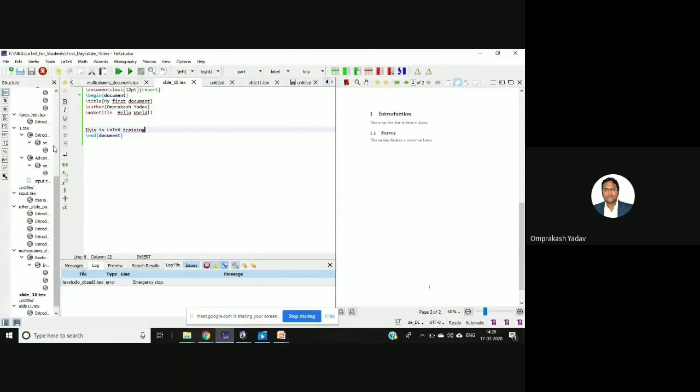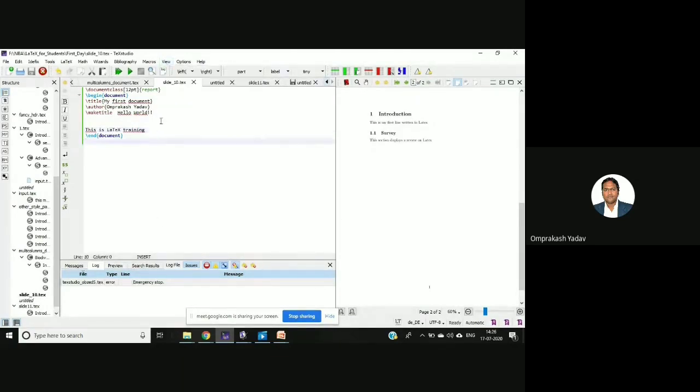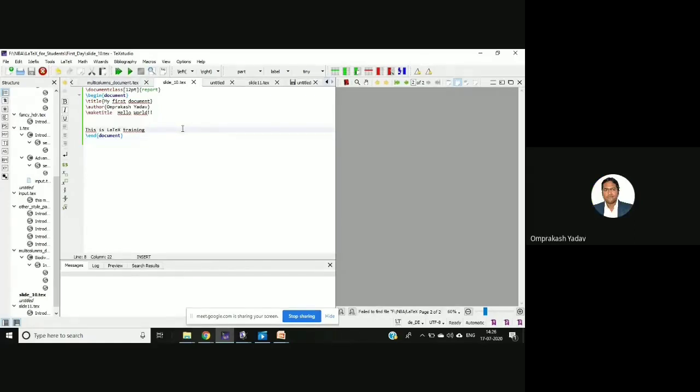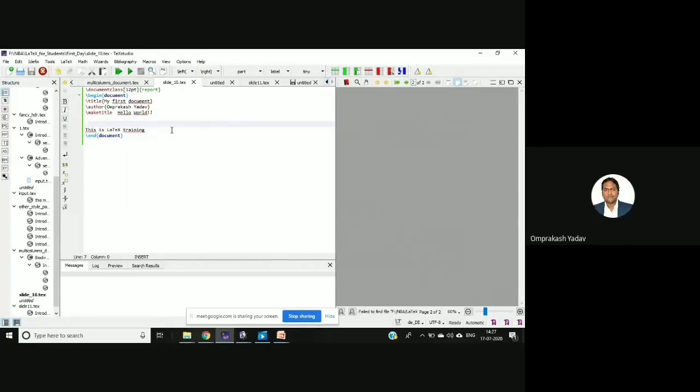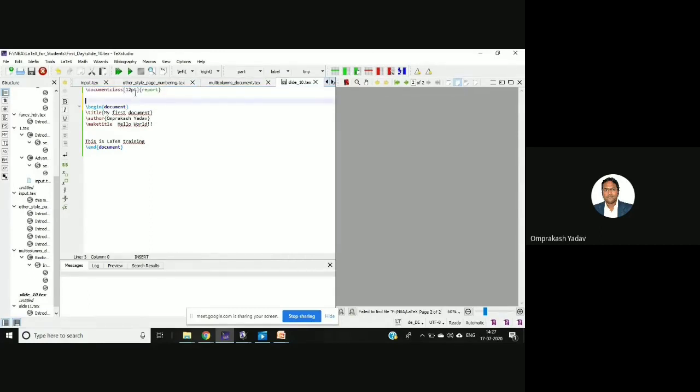This is my TeXstudio and I have prepared that particular slide. Just let me know whether you are able to see the fonts or not, if the font is visible. So if you see here, this is document class and I mentioned 12 point in the optional bracket.